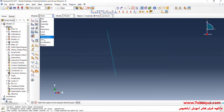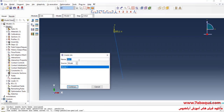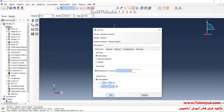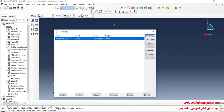I will enter the job module and click on create job, then continue and ok. I will click on submit to run the simulation.